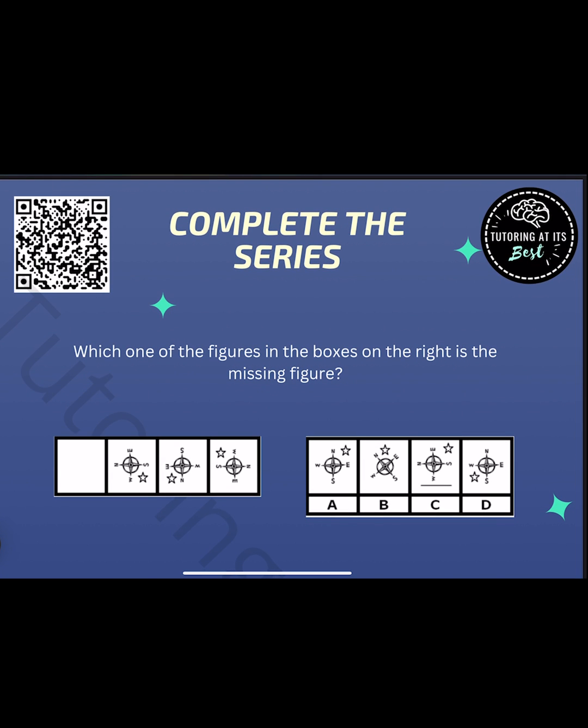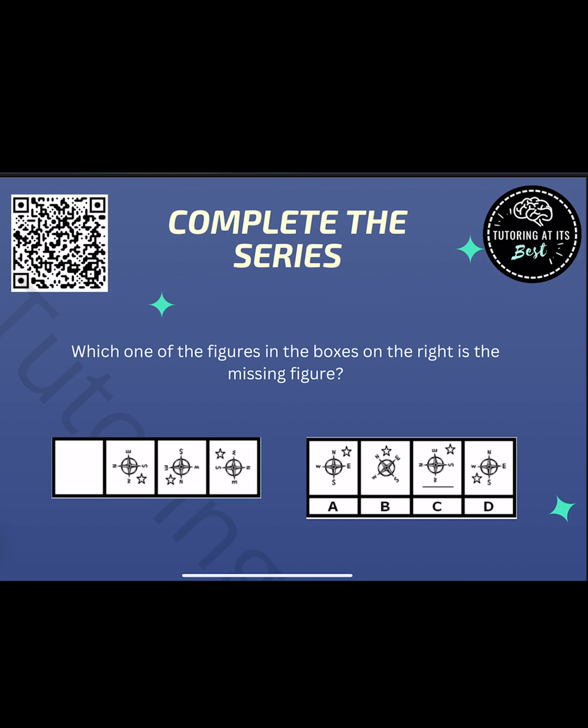Which one of the figures in the boxes on the right is the missing figure? Let's start with S. S for shape. Are the shapes different or the same? Well, there's one thing that has already caught my attention. And again, you don't have to always go chronologically down from S to N to A to P. If you notice something right away, you can jump at it. For instance, I've noticed that the compass rotates one quarter turn anti-clockwise.